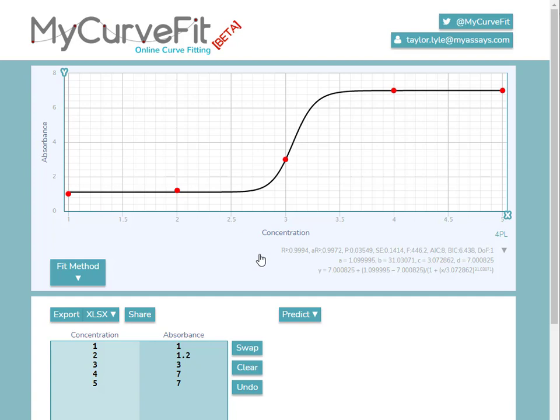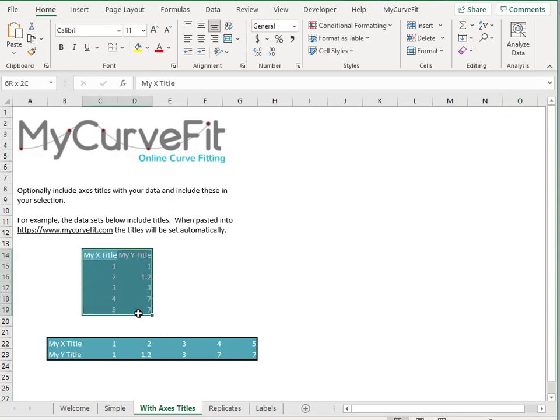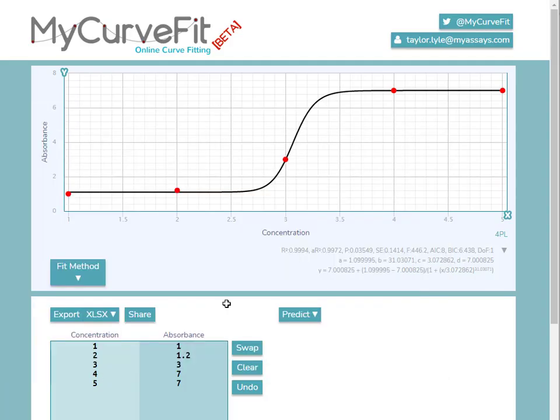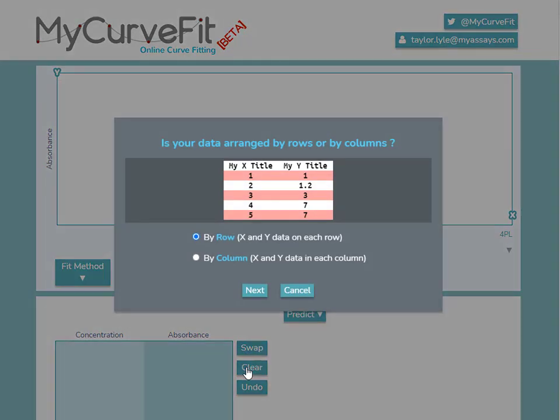In addition to manually changing these axis titles, you can also import them directly from your Excel spreadsheet. To do that, I'll just include the axis titles when I'm selecting my data points. Again, pressing Ctrl-C to copy, clearing the data, and pressing Ctrl-V to paste.